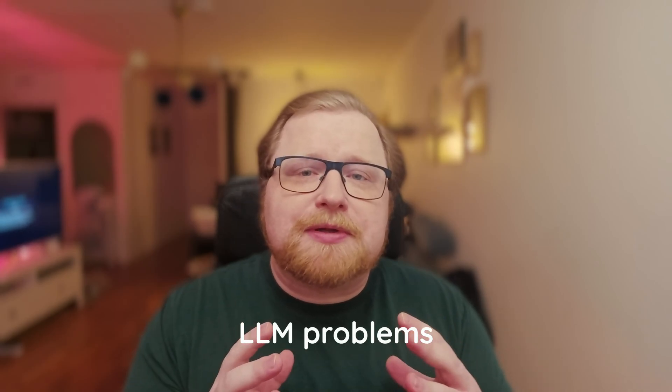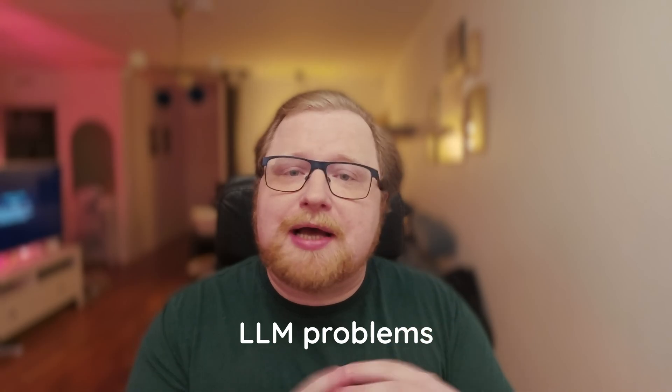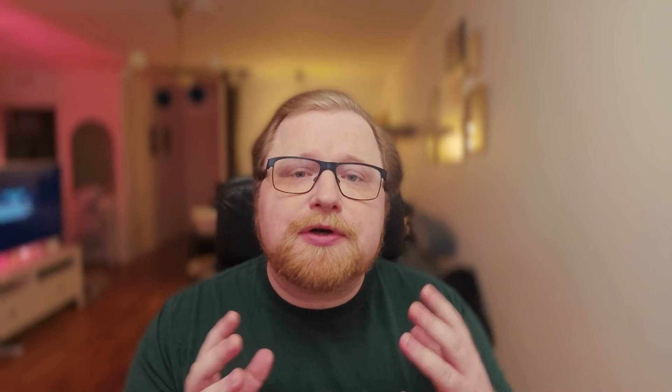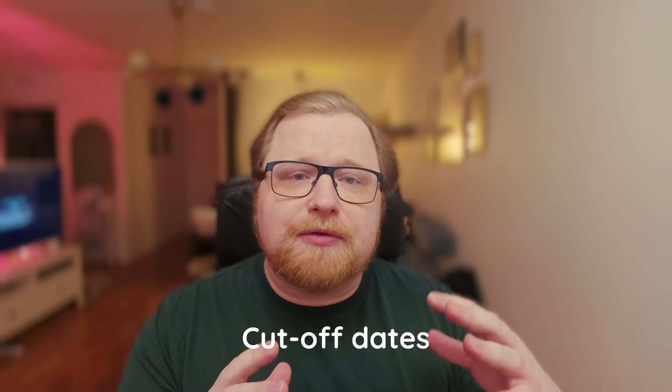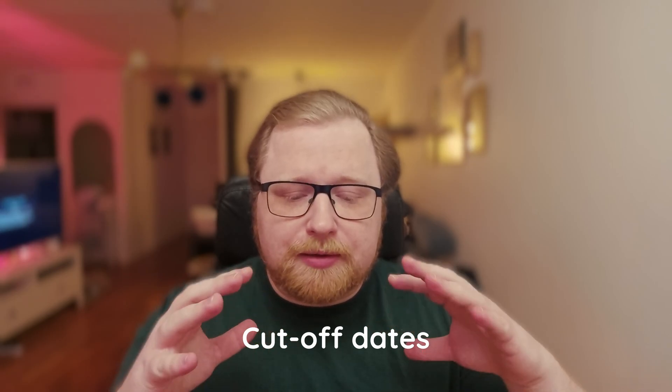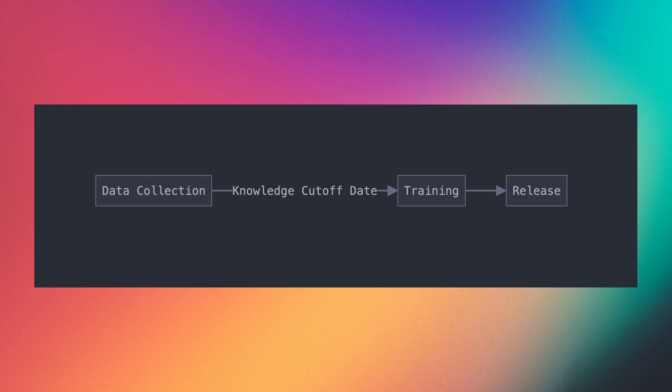First, let's talk about some of the problems that exist with LLMs today. So the first problem is cut-off dates. Every LLM has a date when the creator stops collecting information and starts training, and adding information after this date is not really possible. So the only way to add new data is through the chat interface by feeding it new data before we ask a question.